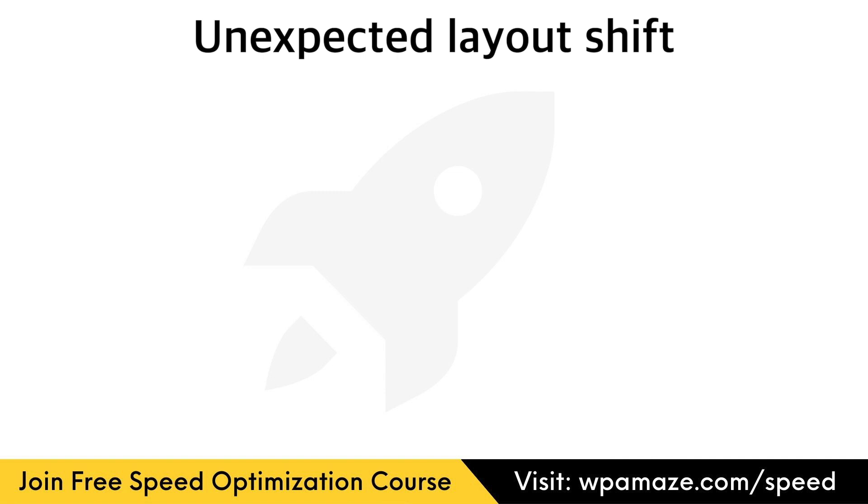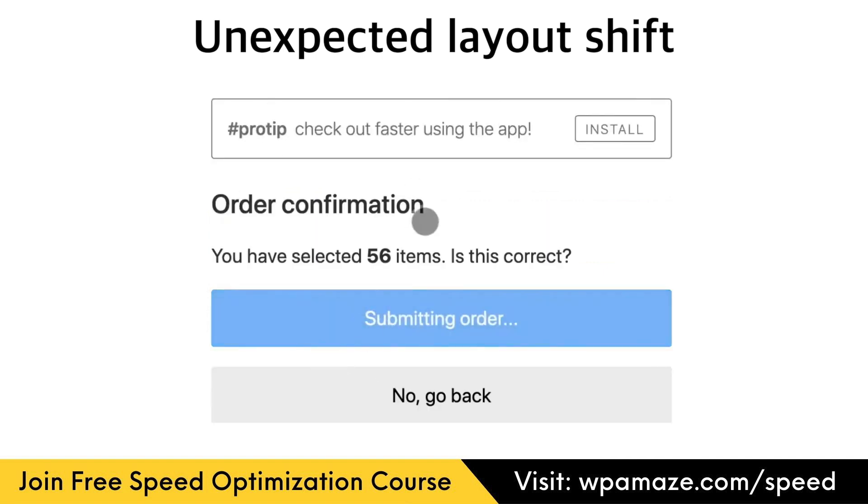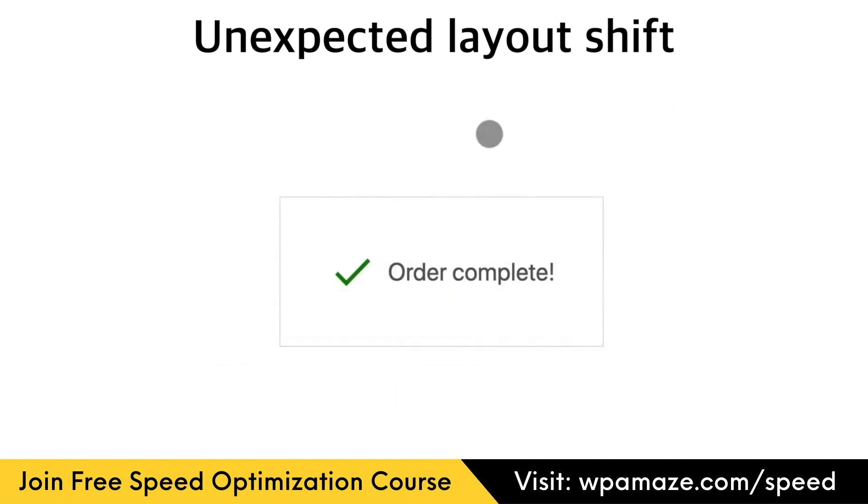Let me go back to the previous example. In this video, a user is on the checkout page and added 56 items to the cart. In this case, the user is not expecting the order now button to move down. Hence, this is considered an unexpected movement. This layout shift will be recorded in the CLS metrics and must be fixed.